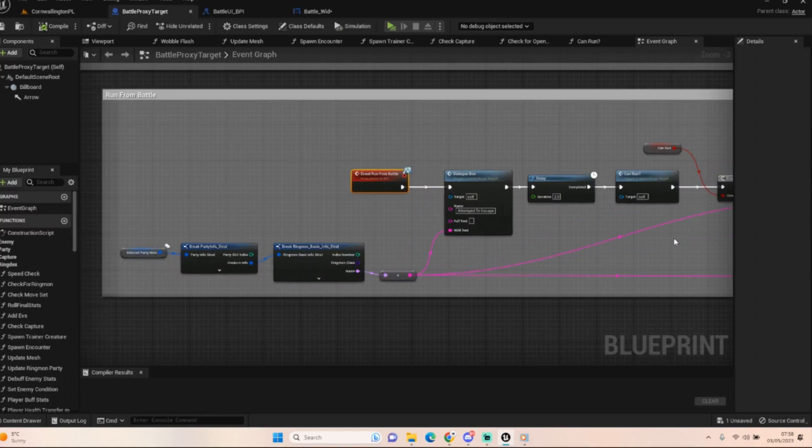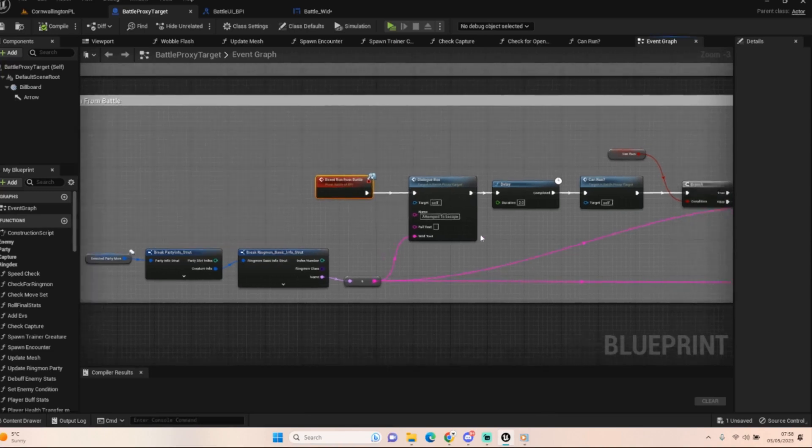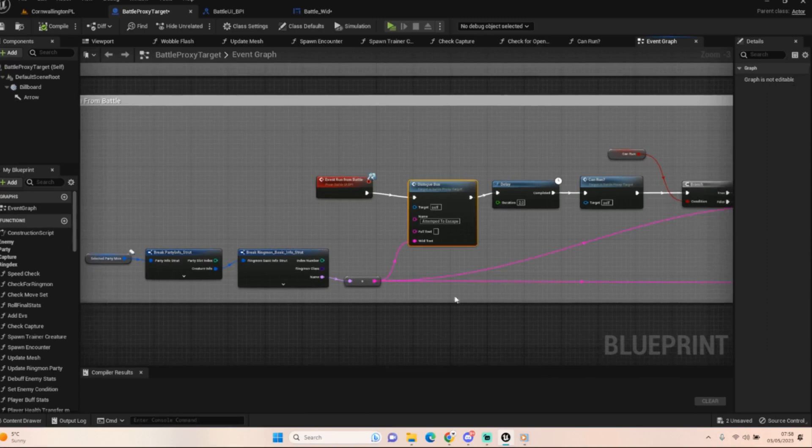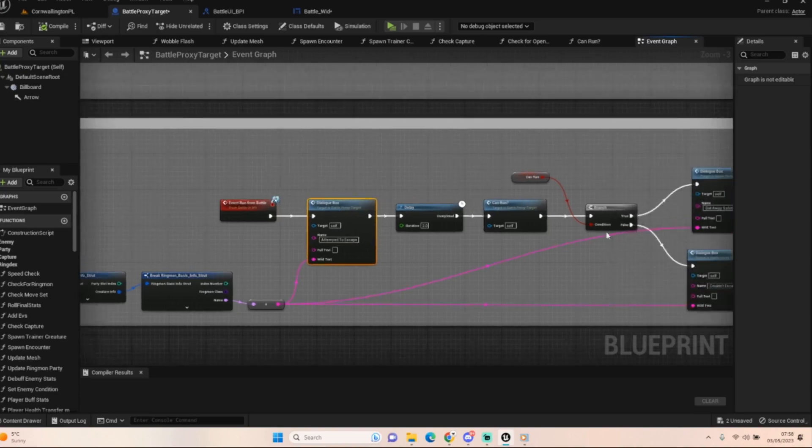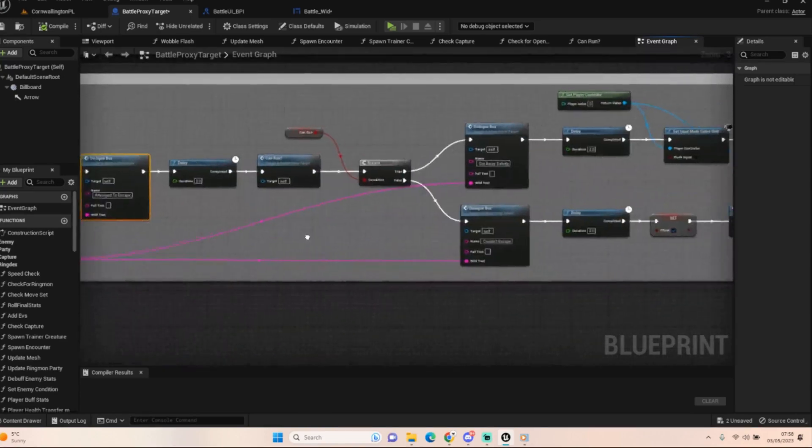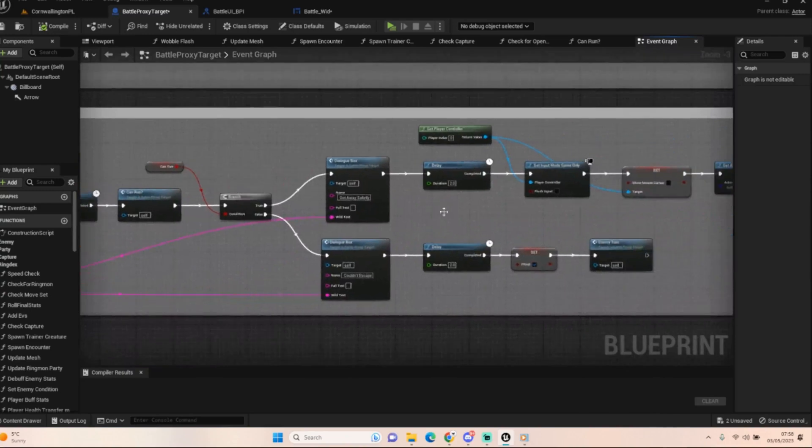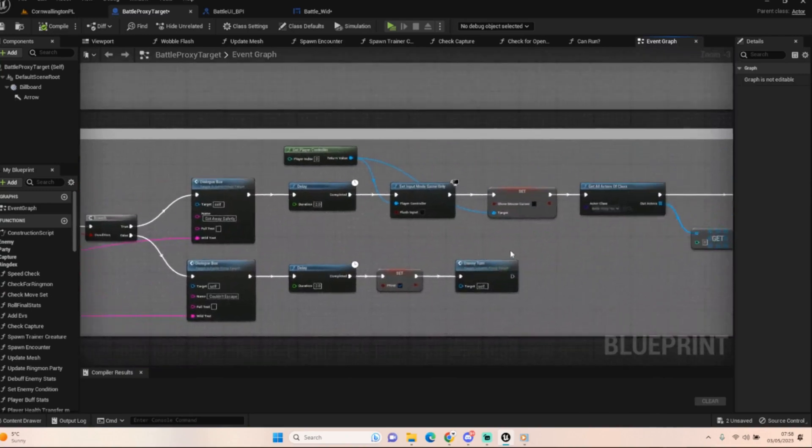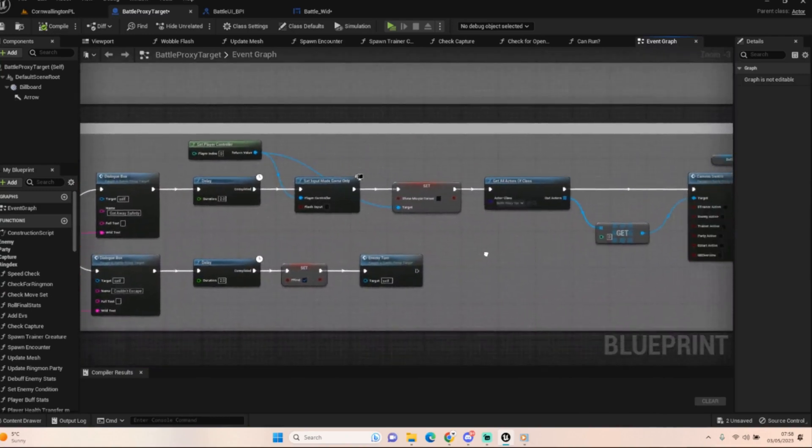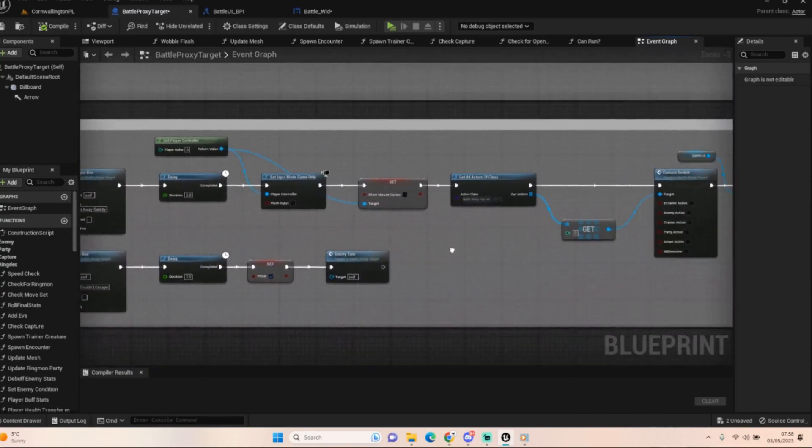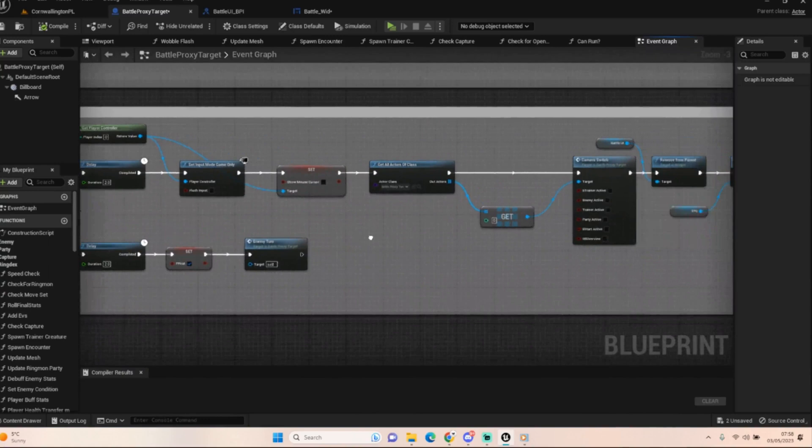It's very similar to what we were doing with the capture buttons and the move slots, where we get that actor, we get it, and then we pass it through into that message, so we know who's talking to what and from where. Inside the battle proxy is where we're going to start doing all of the good stuff, the actual running and working out all of the code.